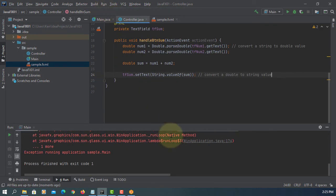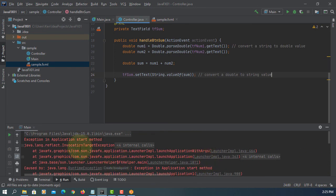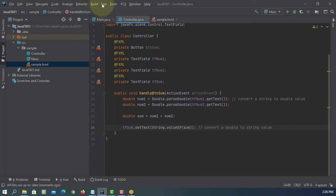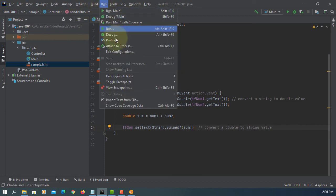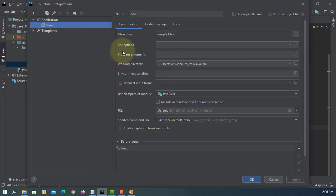Since JavaFX 11 does not come with JDK 11, you need to add VM options. So here.